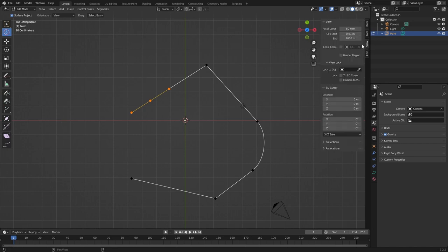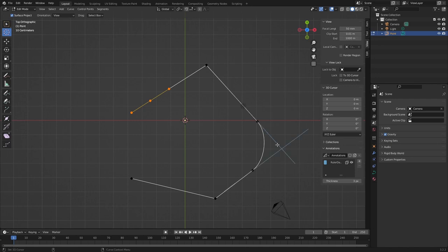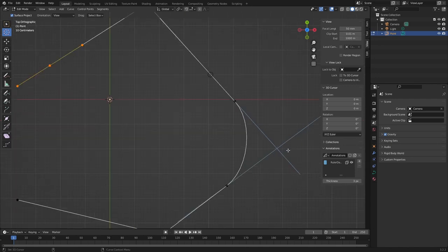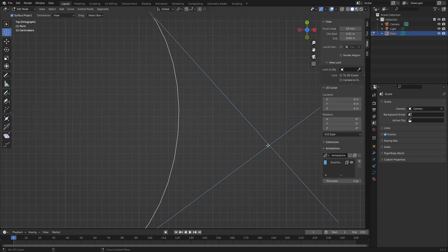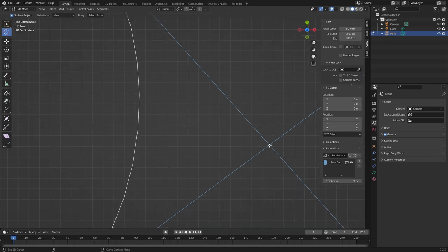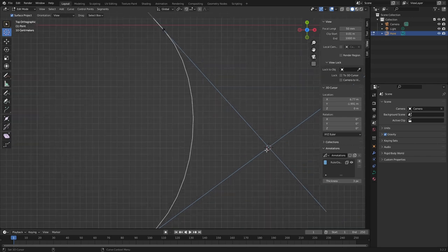So we have to go over to view, annotations and then turn it back on here. We're going to grab our 3D cursor and place it right there.